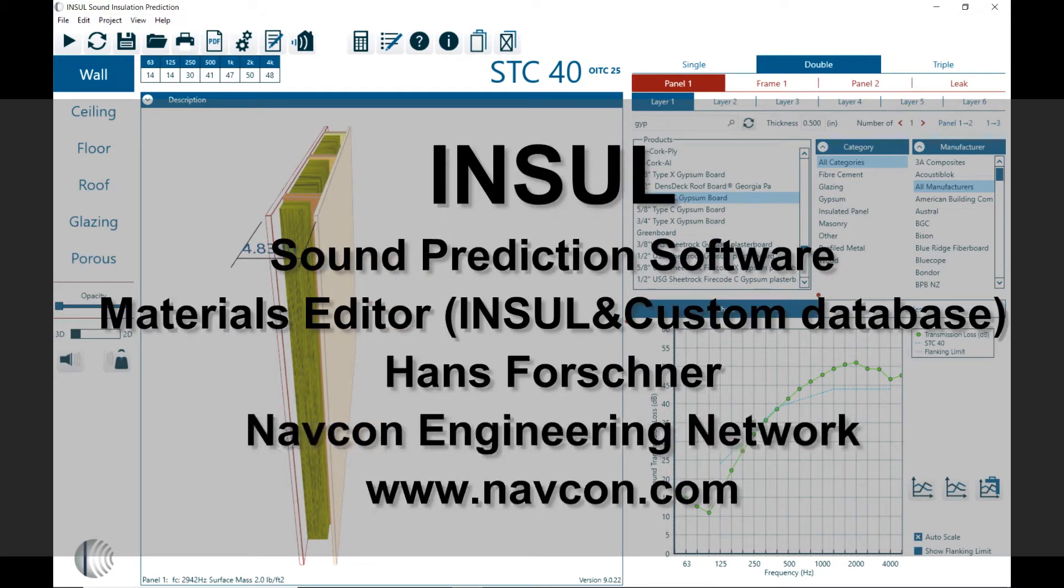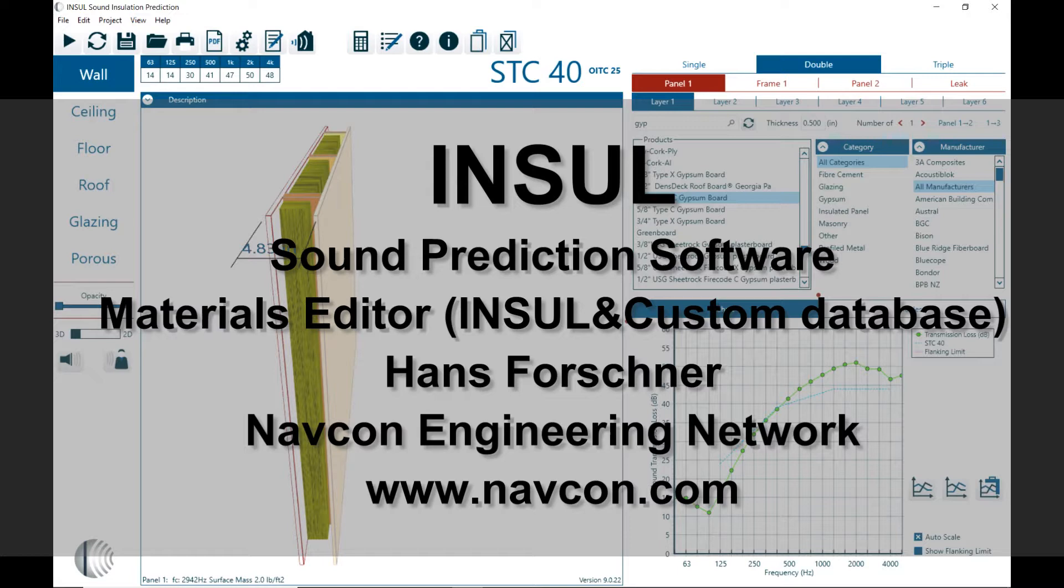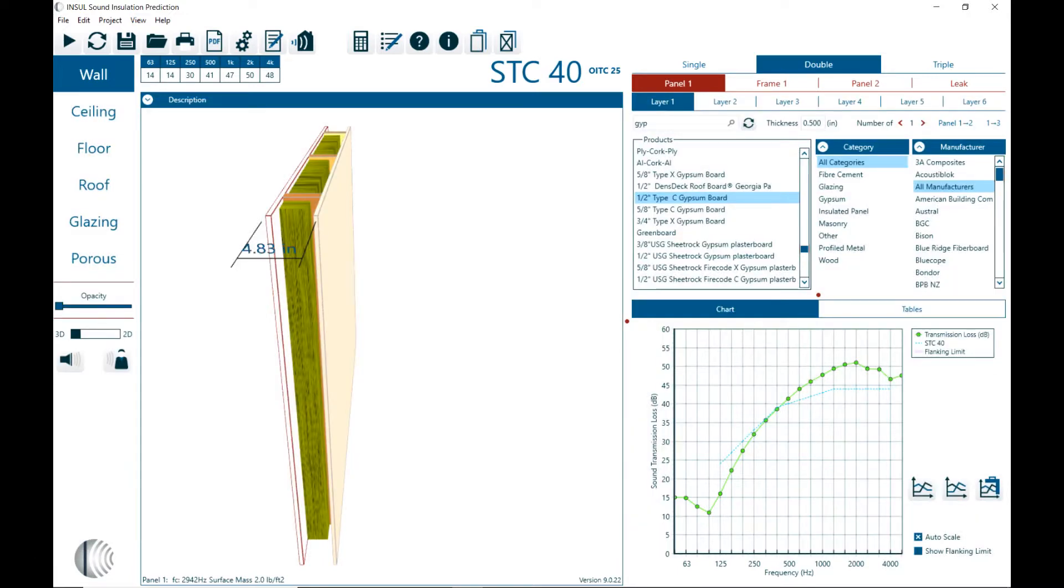Hello there, this is Hans Faustner with Napkin Engineering. Thank you for your interest in INSUL. INSUL is a sound insulation prediction software. In this video I'm presenting version 9 revision 22 and I'm discussing the functionality and options of the INSUL material editor.